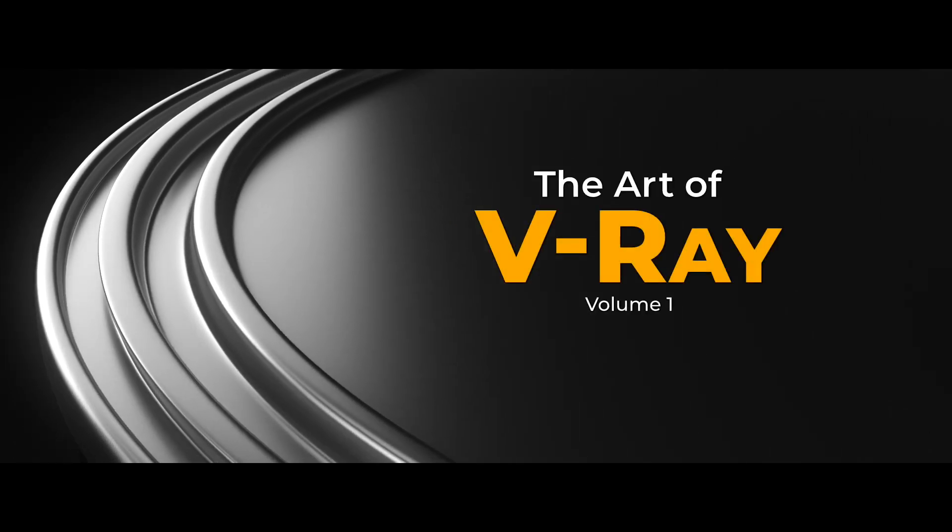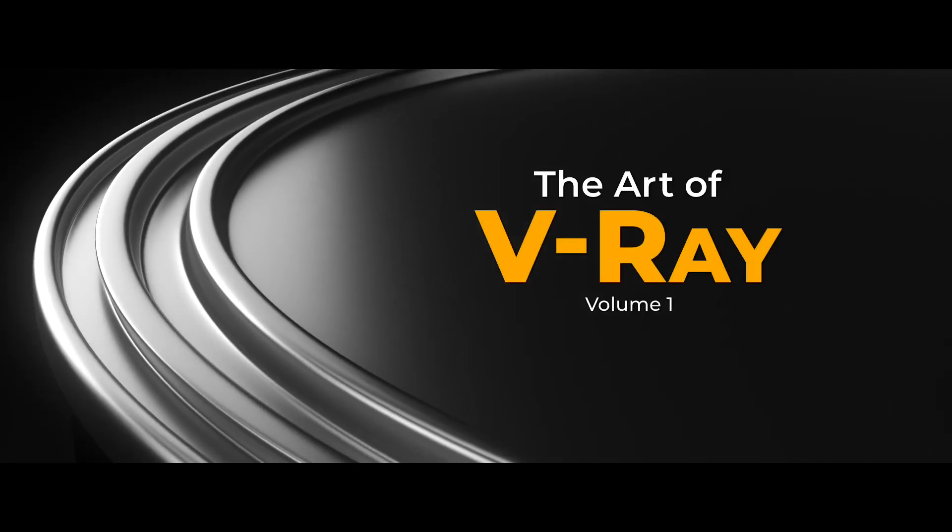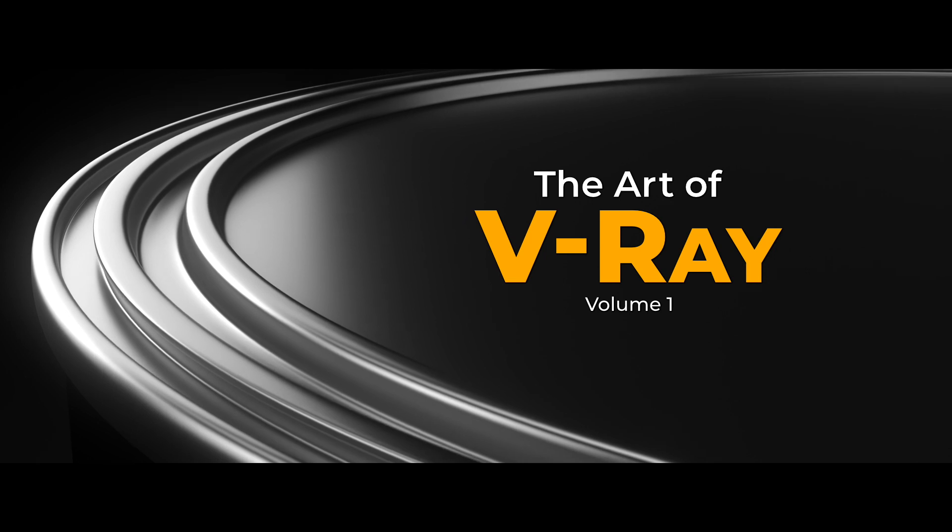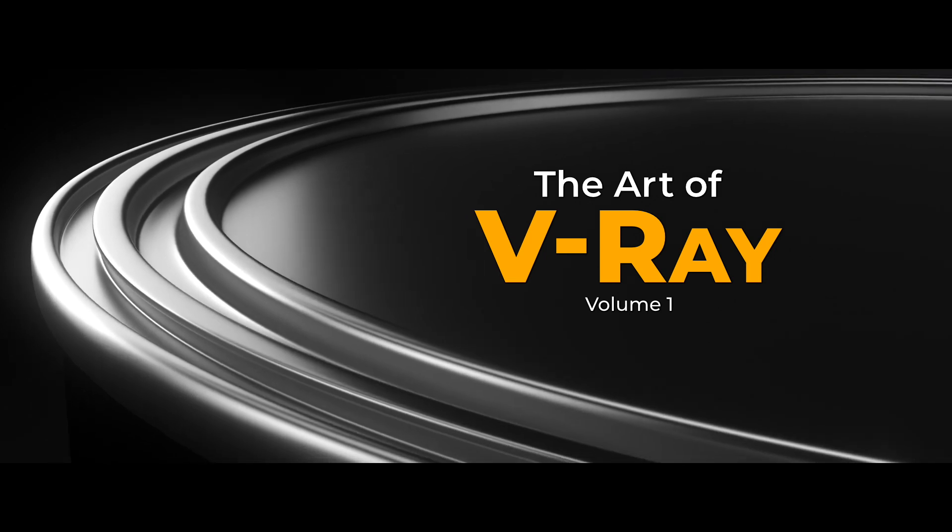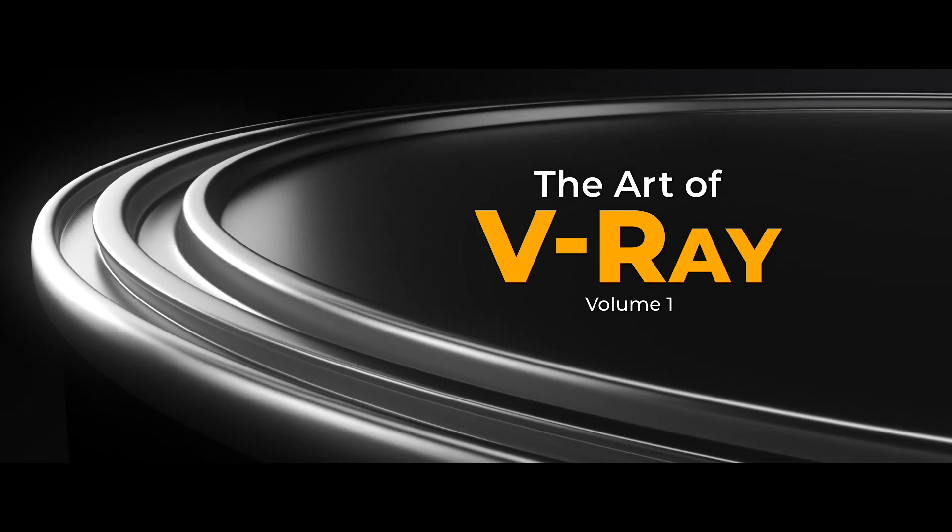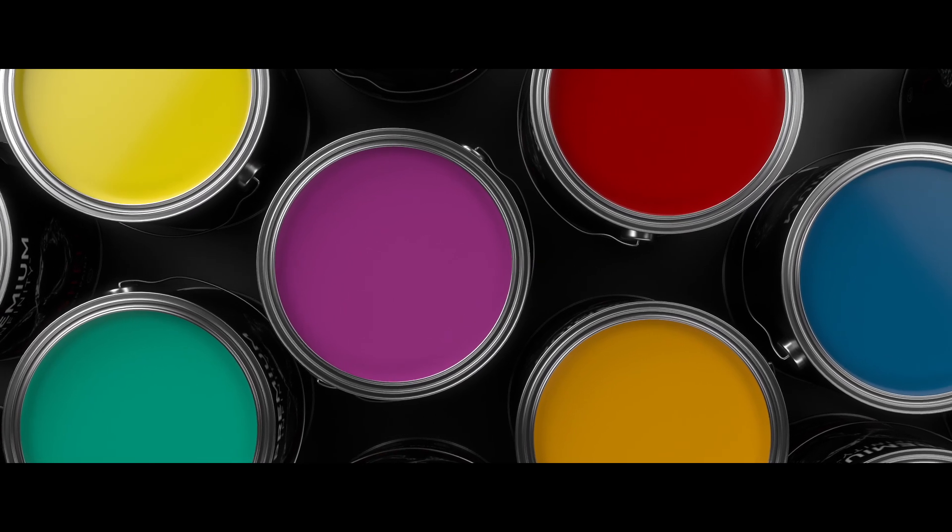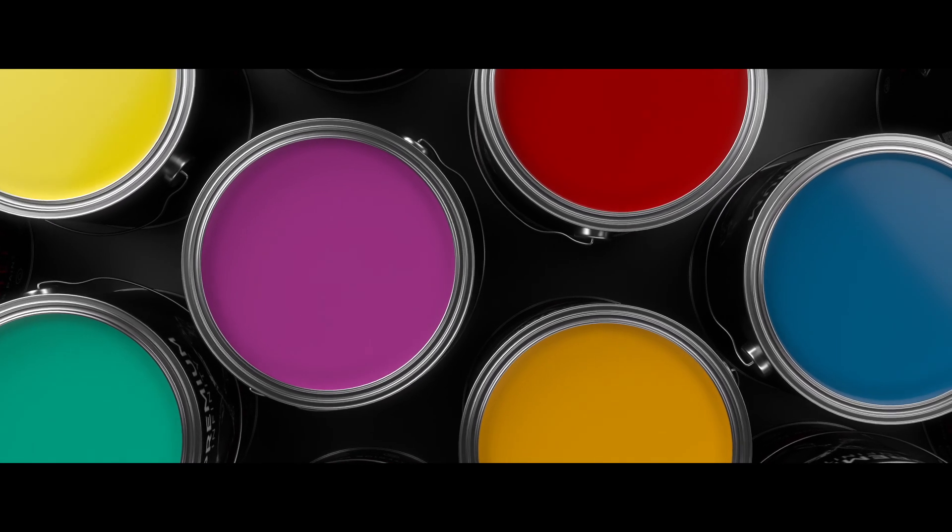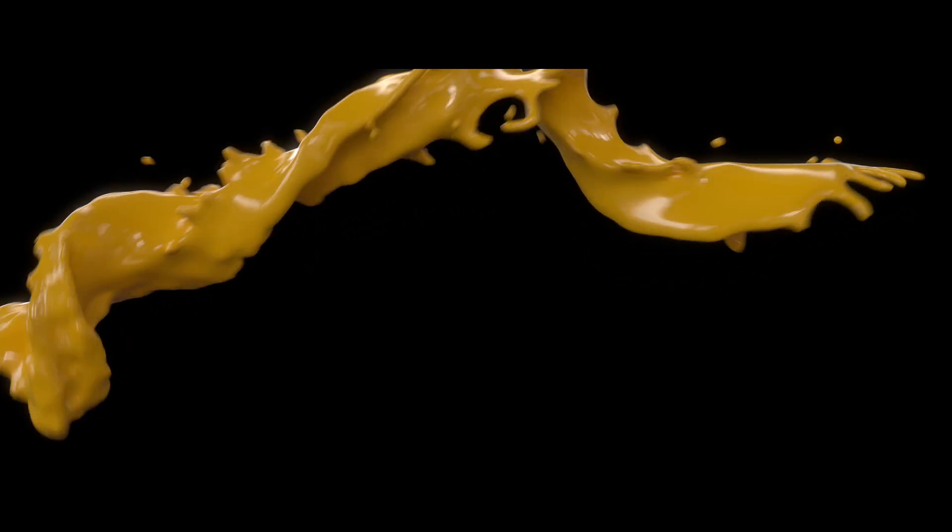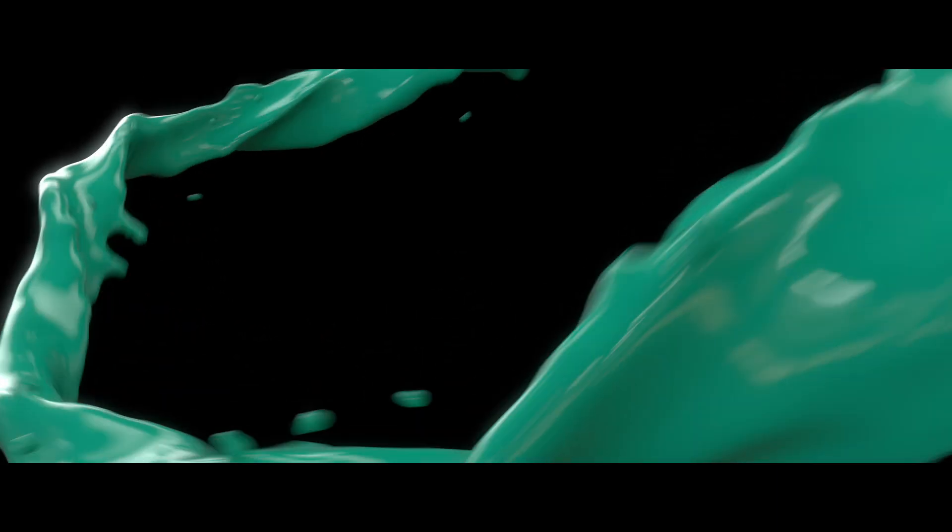Hey, how's it going? Rusty Hazelden here and welcome to The Art of V-Ray Volume 1. In this video we're going to harness the power of V-Ray to render an exciting television commercial featuring colorful splashes of paint.